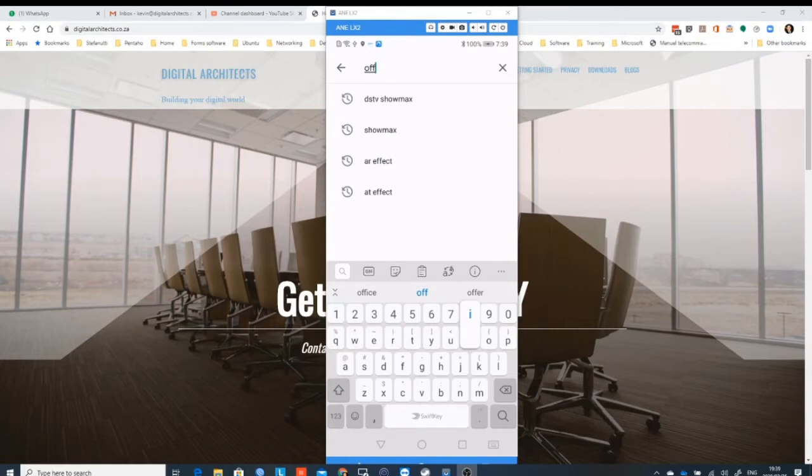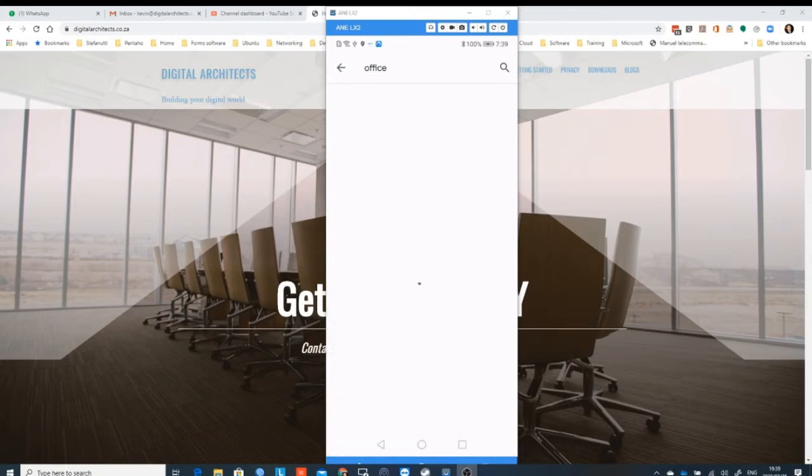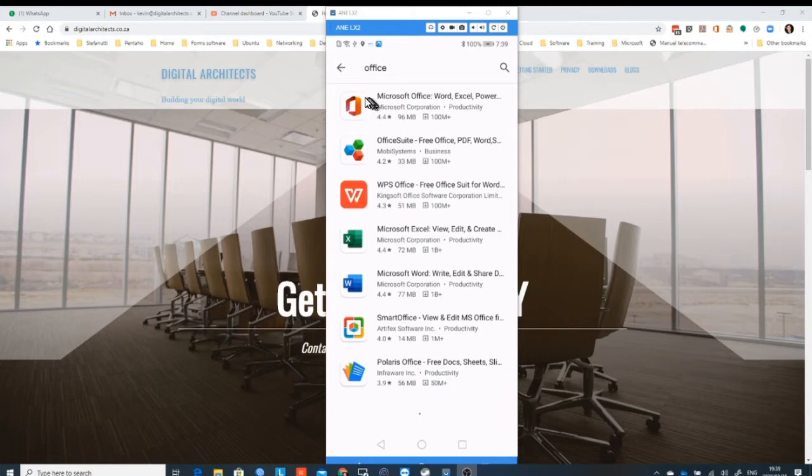What you've got here is my phone on screen and we're in an Android phone and we're in the Play Store, we're just searching for an application called Office.